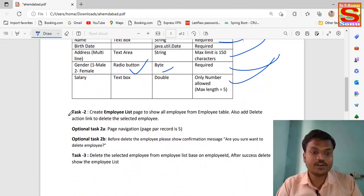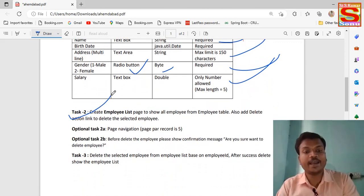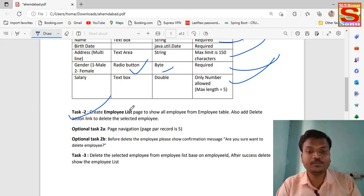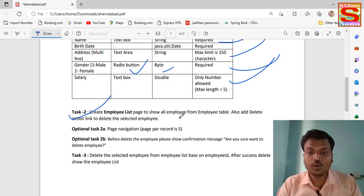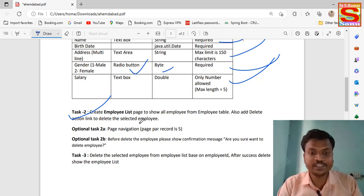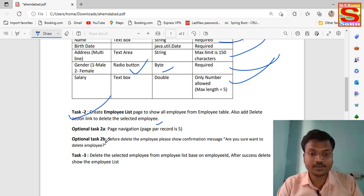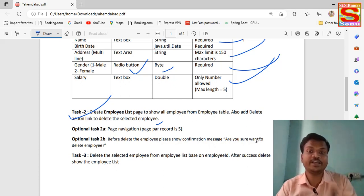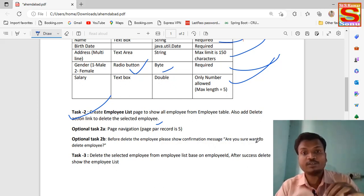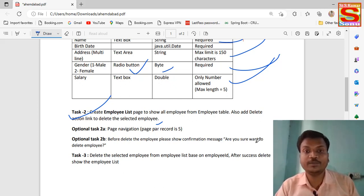The second task is to create an employee list page showing all employees from the table, with actions to delete an employee. There is also an optional task: before deleting an employee, show a confirmation message. When deleting any record, there should be a confirmation dialog asking whether you agree or not.